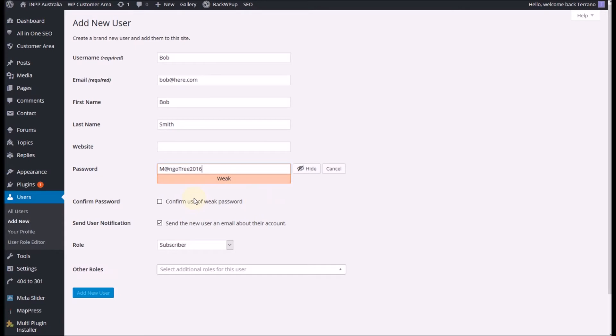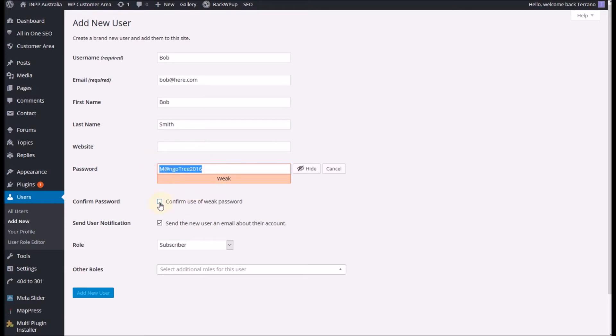That is a very easy password. It does say weak. If you want to make it stronger you can add more symbols and more numbers. If you want to keep it as a password like that you just simply need to come down here and tick the box that says confirm use of weak password.